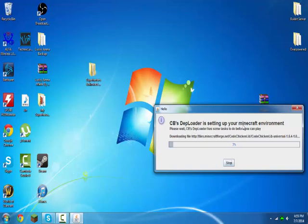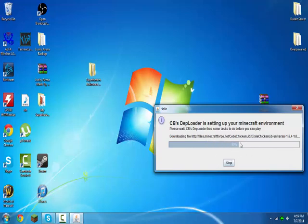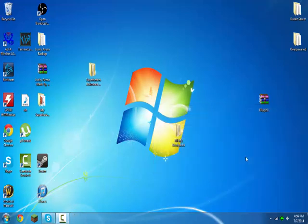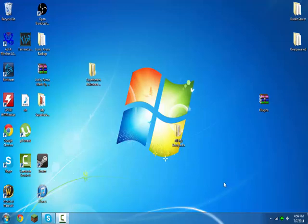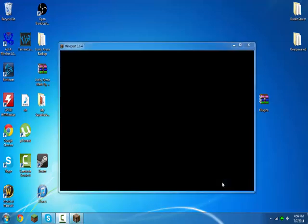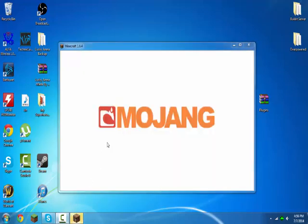Forge mod loader setting up your Minecraft environment. So then this thingy will happen. And then just wait for this. Once it hits 100%, it will never be this slow for you guys unless you have a really bad computer again. But yeah, then it'll go away and the Minecraft will come up.